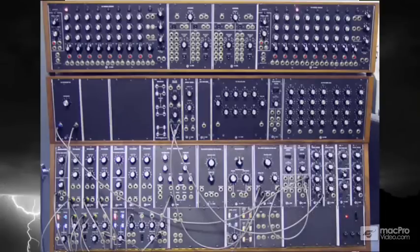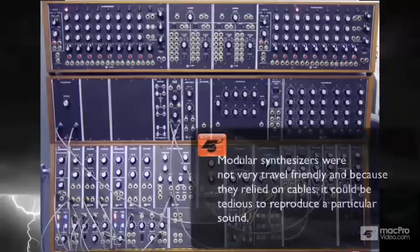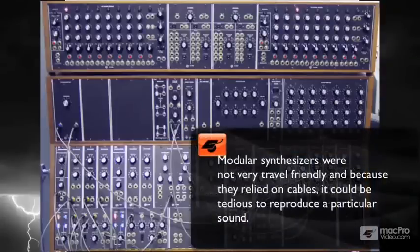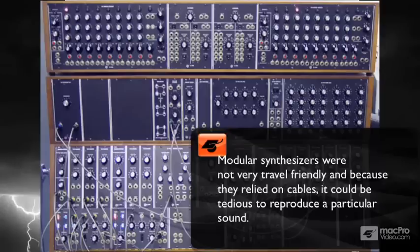But while there was a ton of flexibility with modular synthesis, it took up a lot of space, and it wasn't very travel friendly, and just to recreate one patch would take a serious sheet of paper with all of your routing documentation.